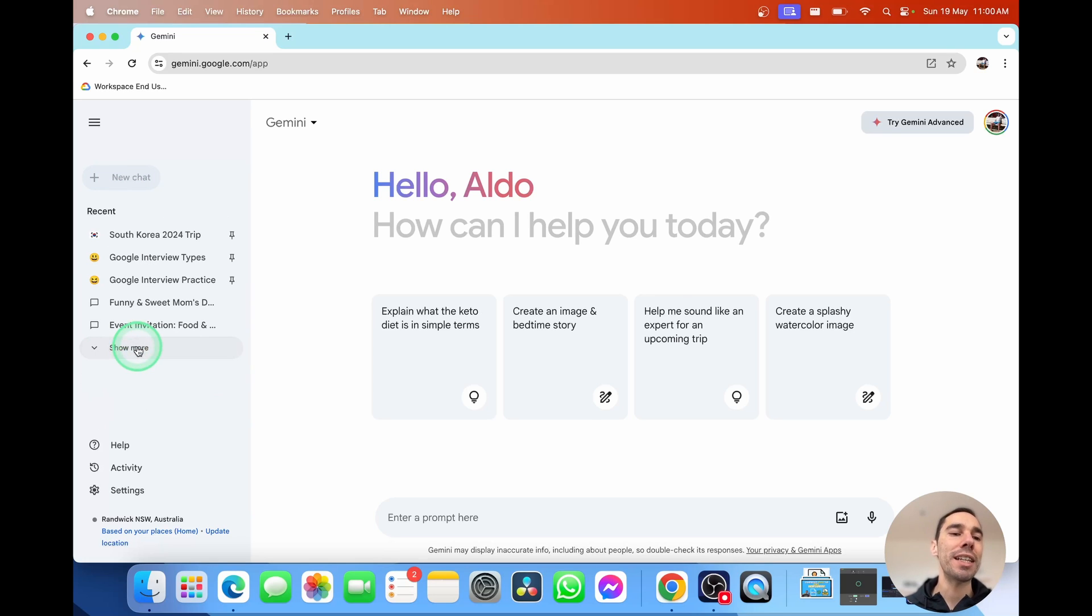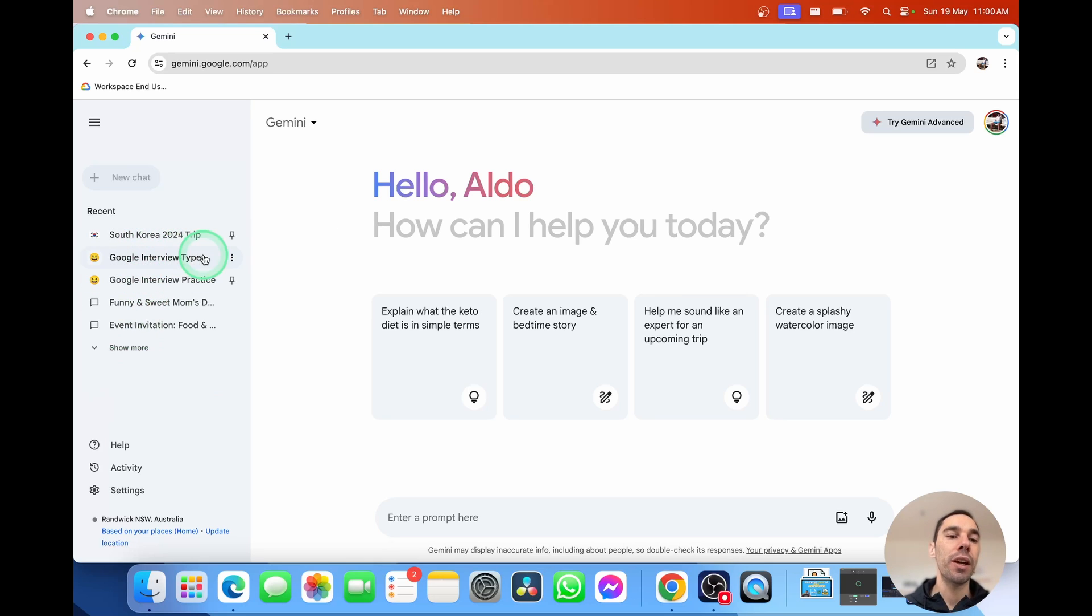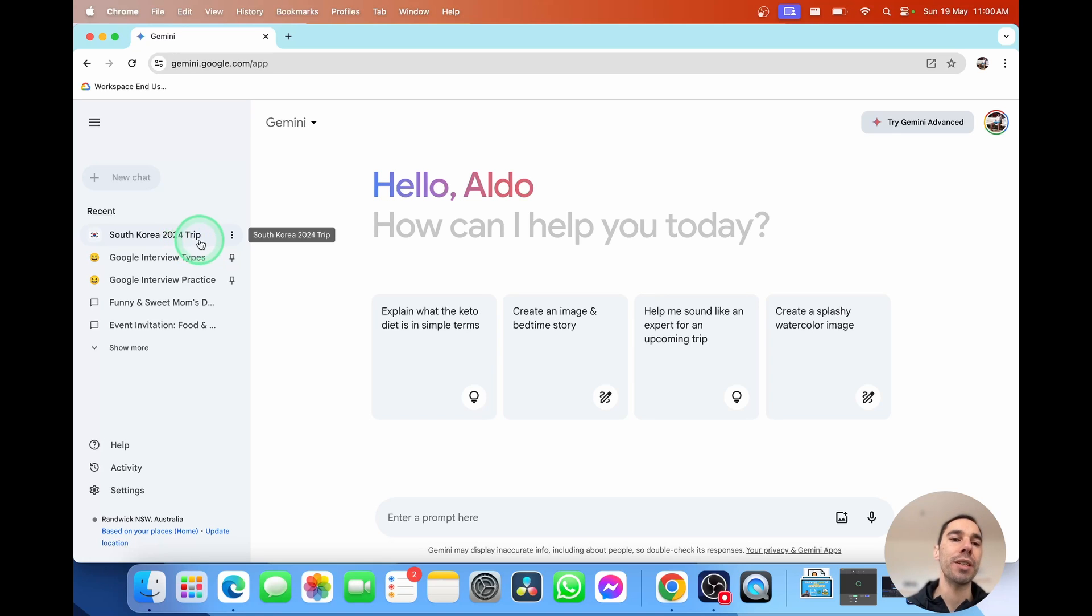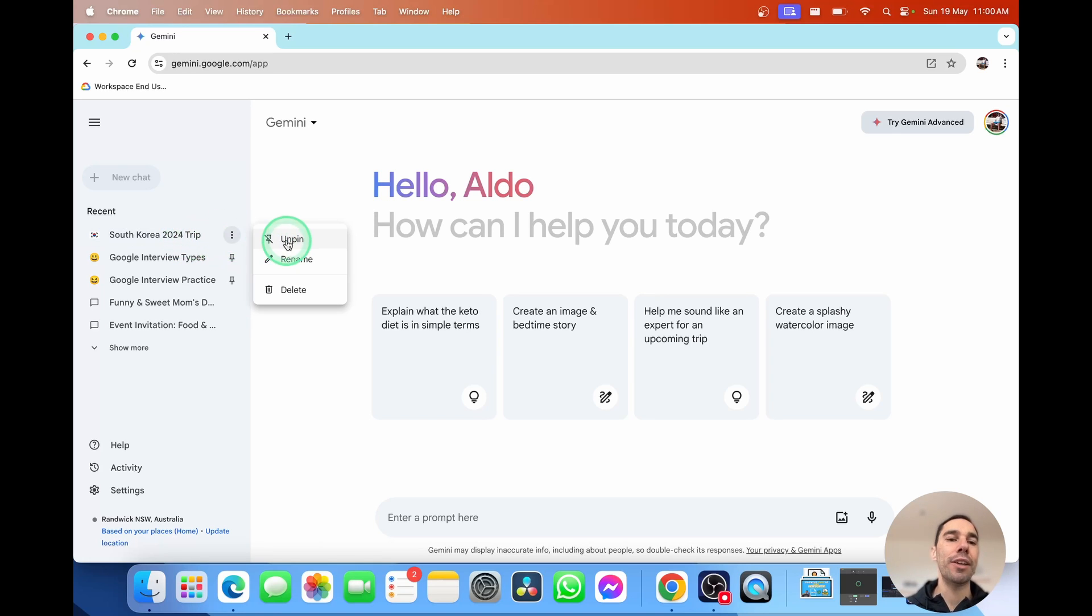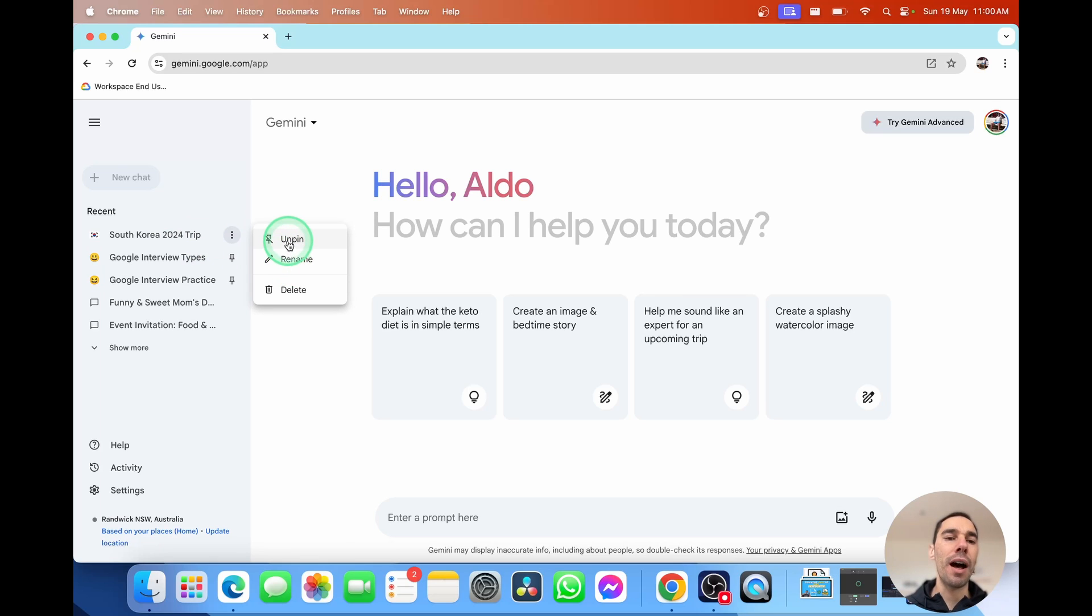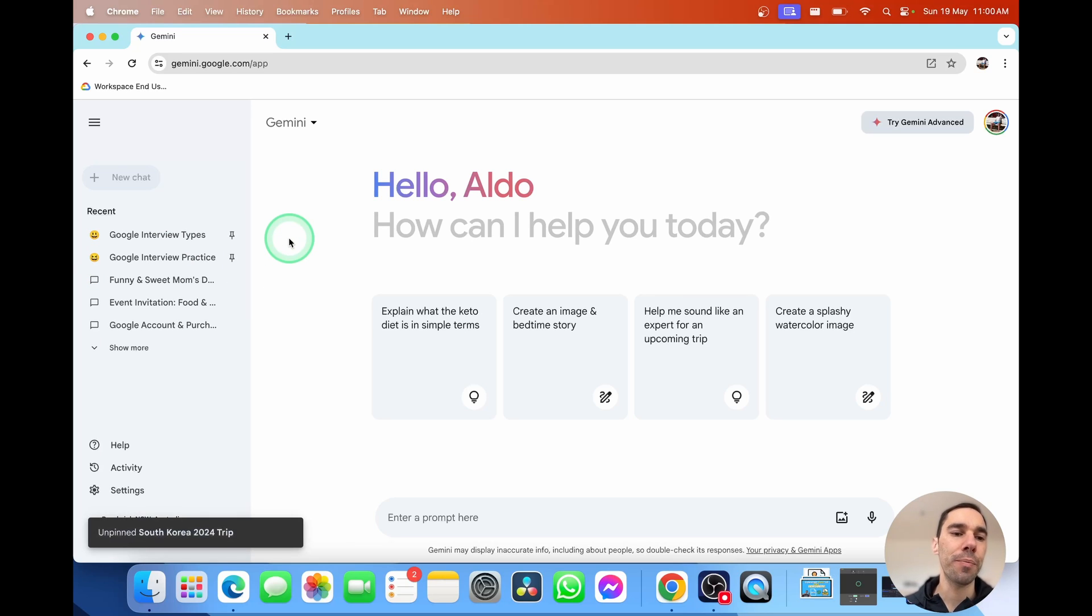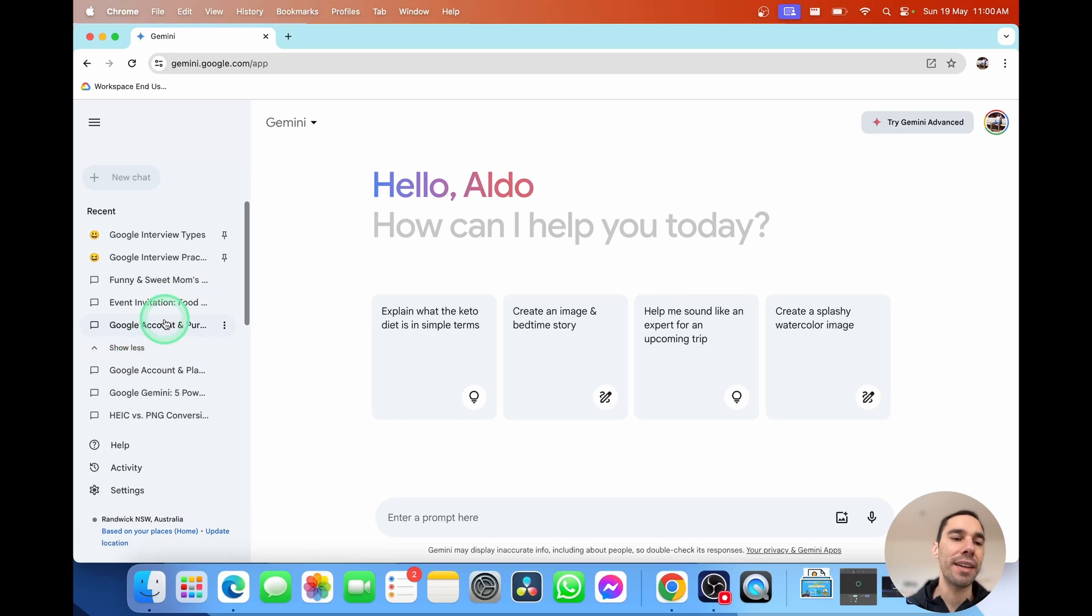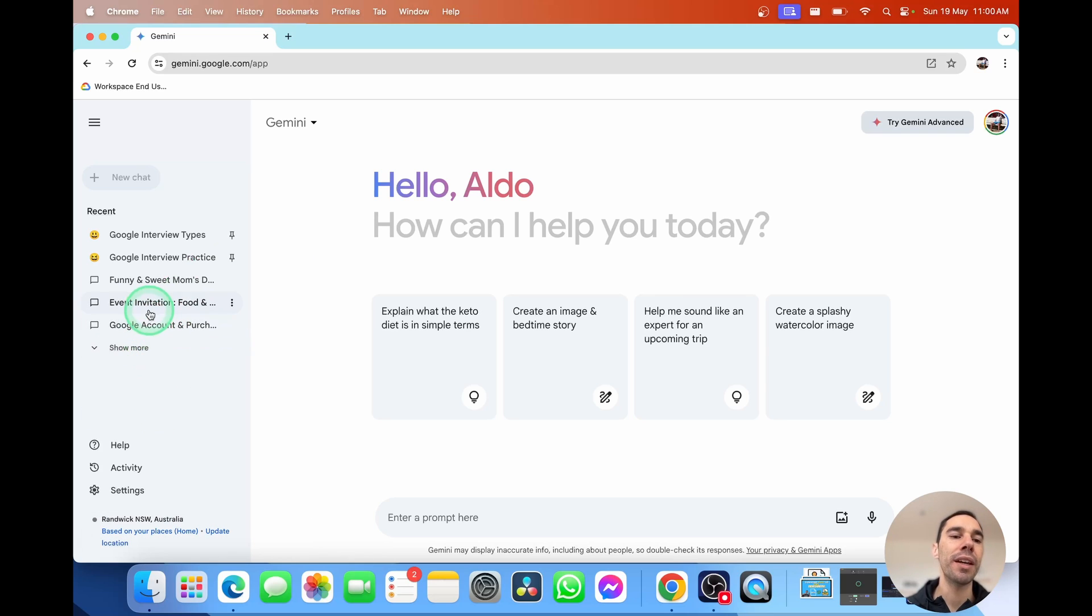And I'm going to teach you how you can do things like add pins and of course add emojis. So I'm going to hover over any of these chats here and you'll see what happens is you get the ellipses on the right-hand side. You can select on that and choose to unpin, rename or delete. I'm going to unpin my South Korea trip for now. And you'll see it's just going to drop back into its chat wherever I worked with it last.